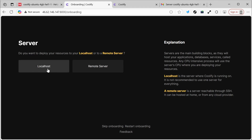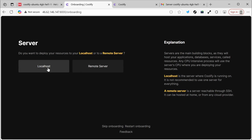That's because Coolify is a platform that can manage more than one server. You could have a server running Coolify and then control multiple servers. But since we only have one server, we'll just click on Localhost and keep things simple.